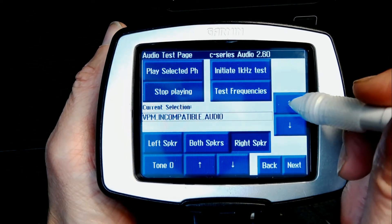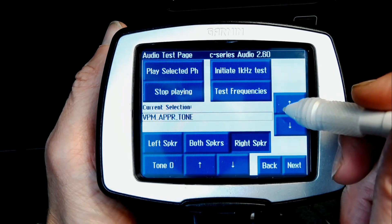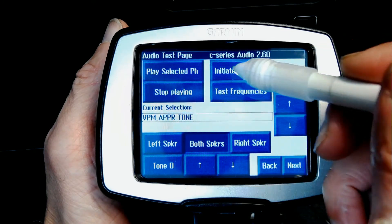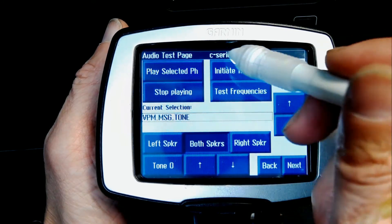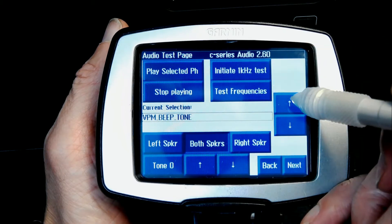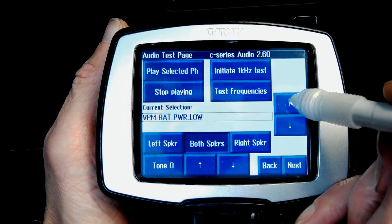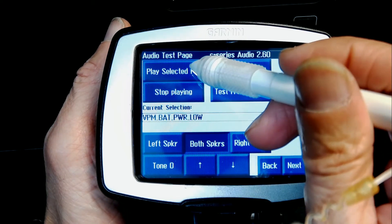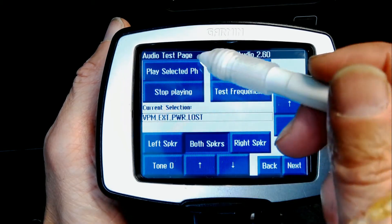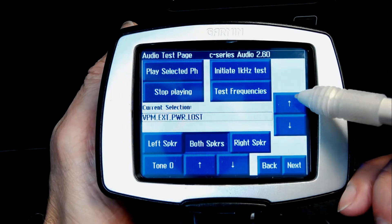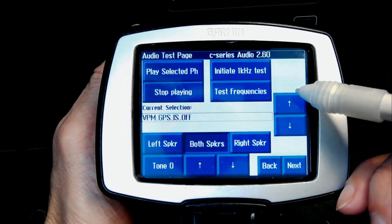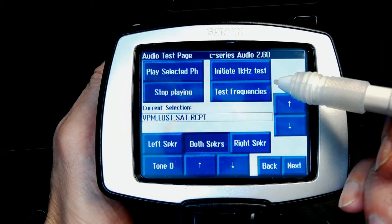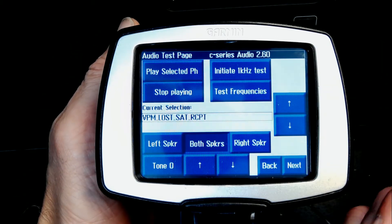Now I'll change to a compatible audio version and test both speakers. The audio samples include tones and voice alerts such as 'battery power low' and 'external power lost,' 'GPS is off,' and 'lost satellite reception.' This demonstrates the sound test feature.